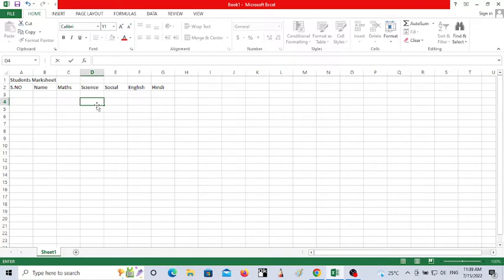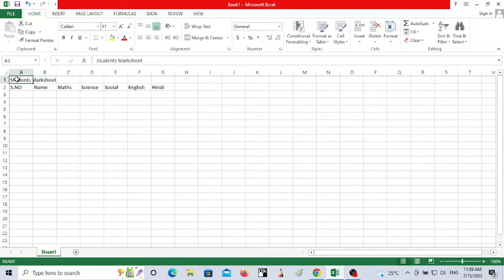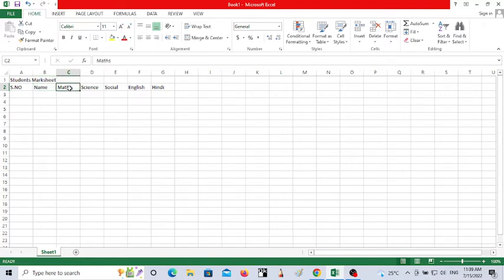I'm entering the students' marks in Excel. I clicked on the first cell in my Excel worksheet and typed 'Students Marksheet'. In the second row I've taken the first cell and given serial number, name, and the names of the subjects: Math, Science, Social, English, and Hindi.